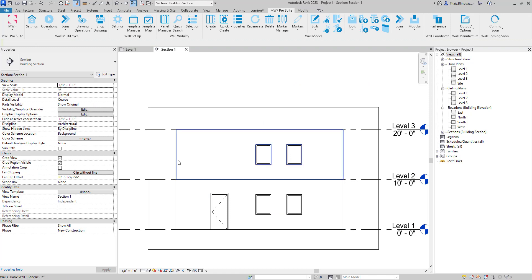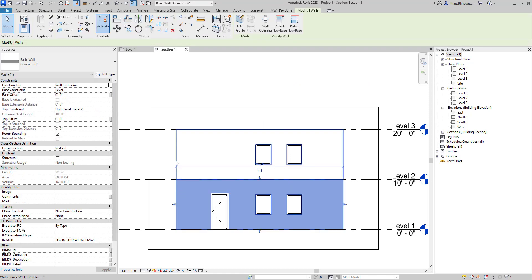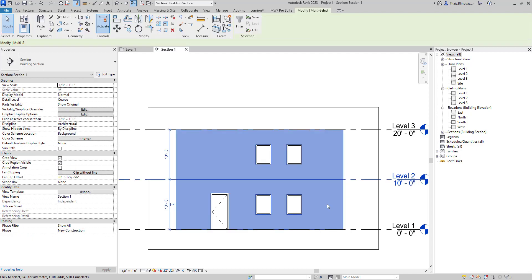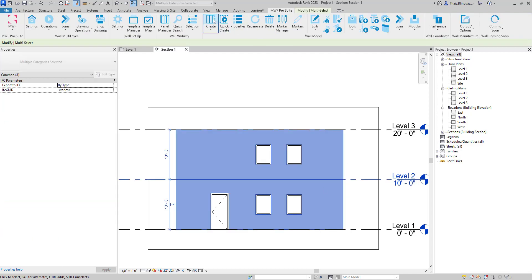And now my two Revit walls got physically split and I have two separate walls. And from there I could go ahead and generate my panels, for example.